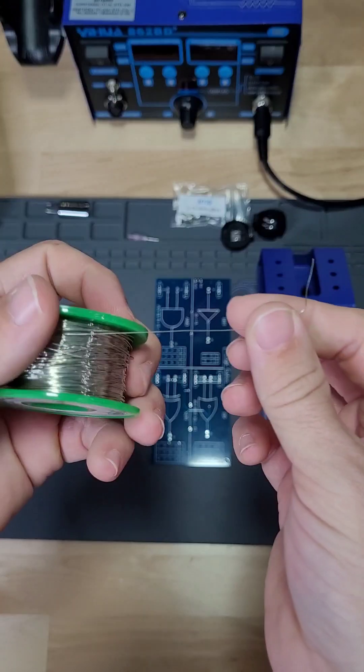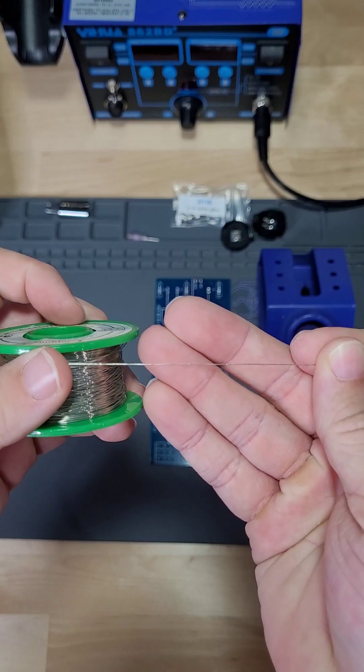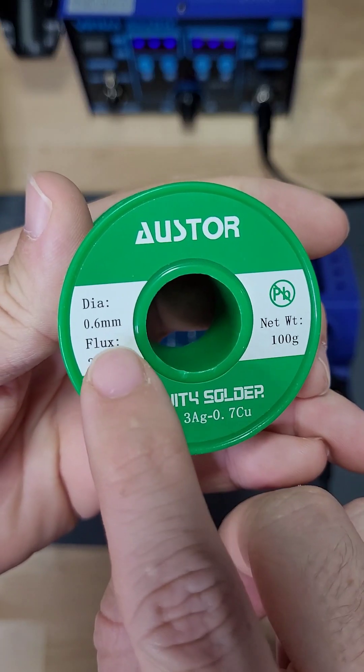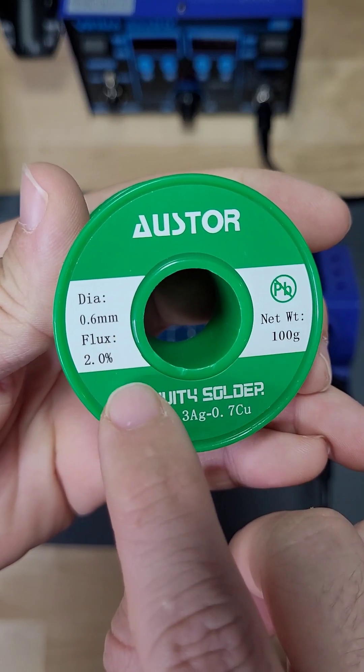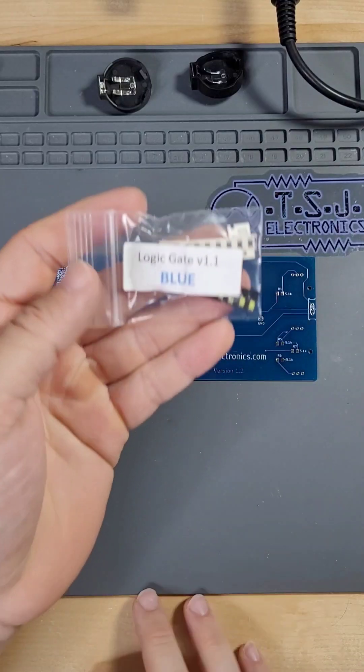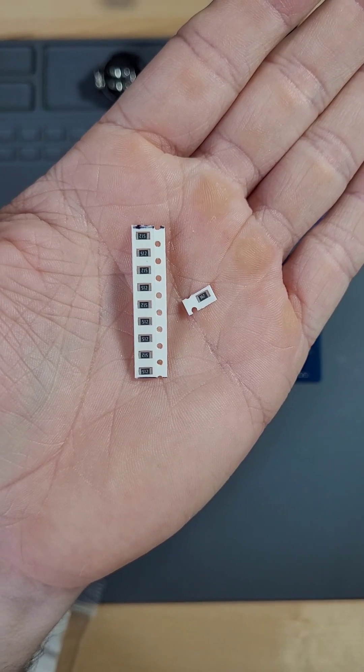This smaller solder diameter allows for fine control over the amount we use, but if you don't have that, 0.6mm is fine. We're going to start on the back of the board with the resistors.